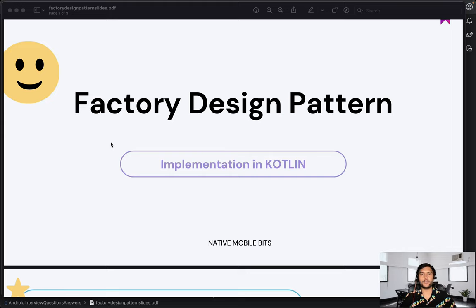As I already mentioned in our community post, we are going to cover this video in a specific format. First, we are going to learn about the factory design pattern — what it is, and why we need it.